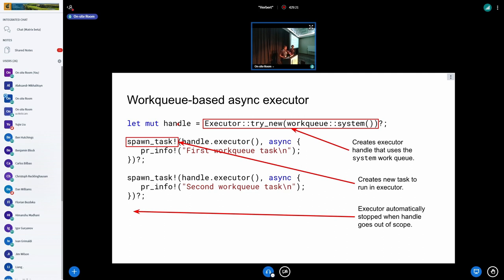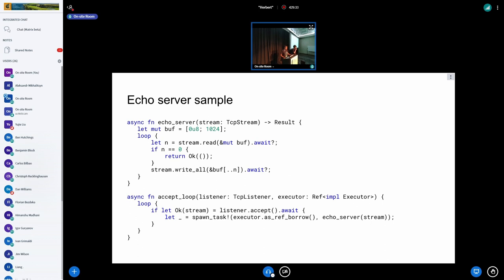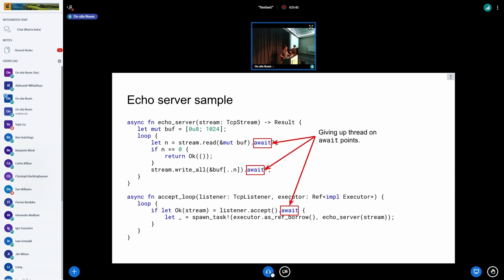Once the executor handle goes out of scope, we automatically stop the executor — the drop implementation waits for any in-flight tasks to complete and then shuts them down. This helps greatly with cleanup. The await points in async code simply become states in a state machine: you write code as if running a thread, but it runs in the work queue, with the compiler managing the state.